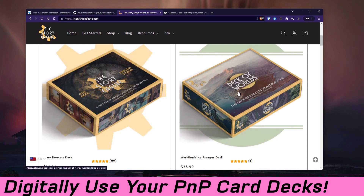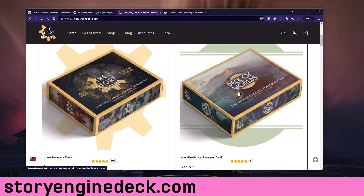The new one — I just got it in the mail like two or three weeks ago, but I've had the print-and-play PDFs for much longer than that. So what I'm going to do is show you how to use the print-and-play versions of card decks that you have purchased.